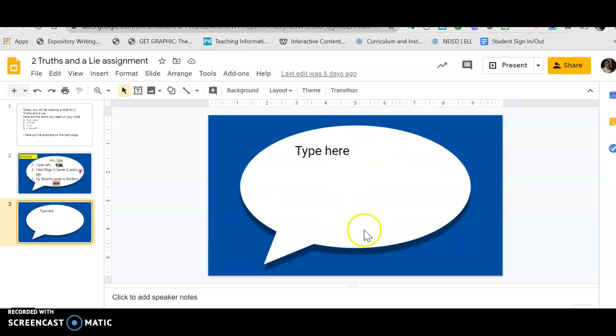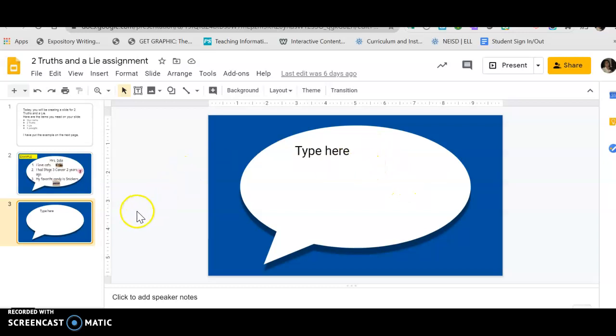Make sure you turn in this assignment today so we're gonna present these tomorrow and we're gonna see if we can figure out which one is true about you and which one is the lie. So make sure that you complete this assignment. If you have any problems, try and message me and I'll see if I can help you.